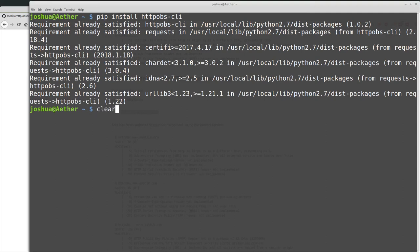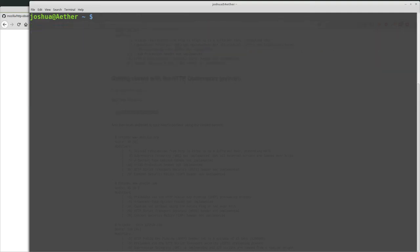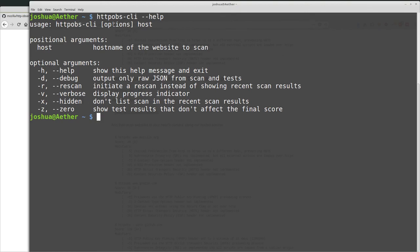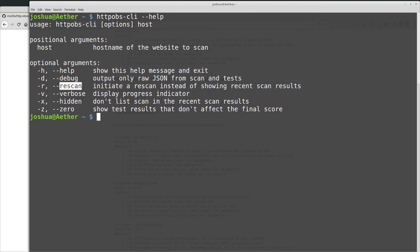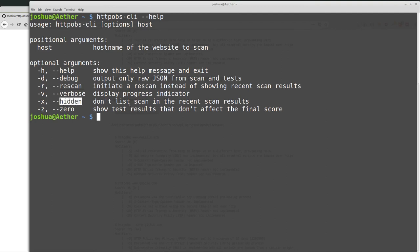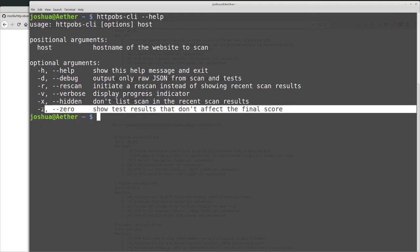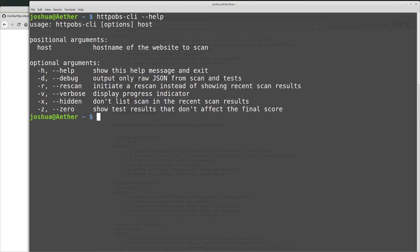And then whenever you want to run the Observatory, you can just type HTTP OBS. And then I sometimes do dash CLI. And then this is the tool that we can run. Now, I typed dash dash help, and this gives us the options for the tool. You can see here there's the debug option. There's rescan. Just like we saw in the web interface, rescan will rescan the website instead of using a cached version. Verbose, progress indicator and a little bit more information. Hidden, do not list the scan in the recent scan results. Remember, I checked that in the website. And then zero show test results that don't affect the final score. So this is everything, all of the different tests that they can run.